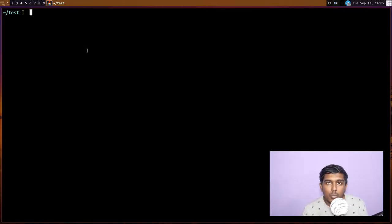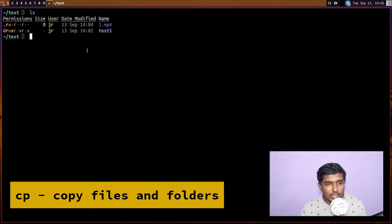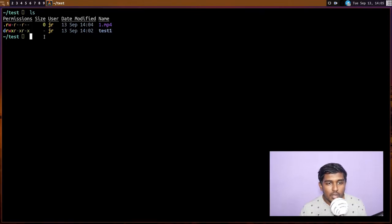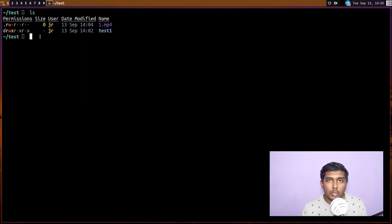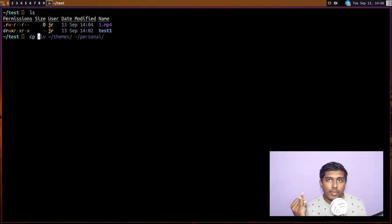Let's clear the screen. Now we're going to see how to copy, move, and delete a file. We're inside the test directory — let's do an `ls`. There are two items: `1.mp4` and `test1`. I want to copy `1.mp4` into the `test1` directory. The command to copy is `cp`. The flags I'm most interested in are three: the `-i` flag, the `-r` flag, and the `-v` flag. The `-i` flag enables interaction — for example, if the same file exists in both locations, it will ask permission before overwriting.